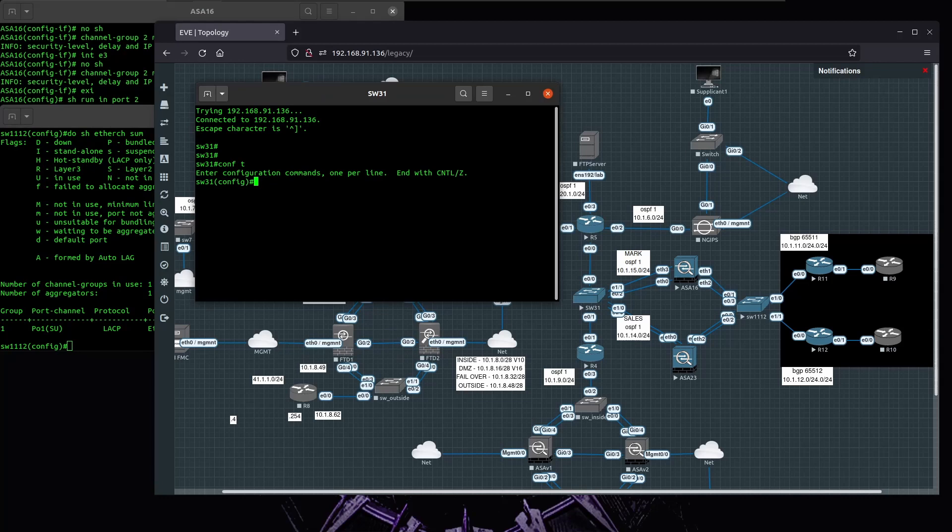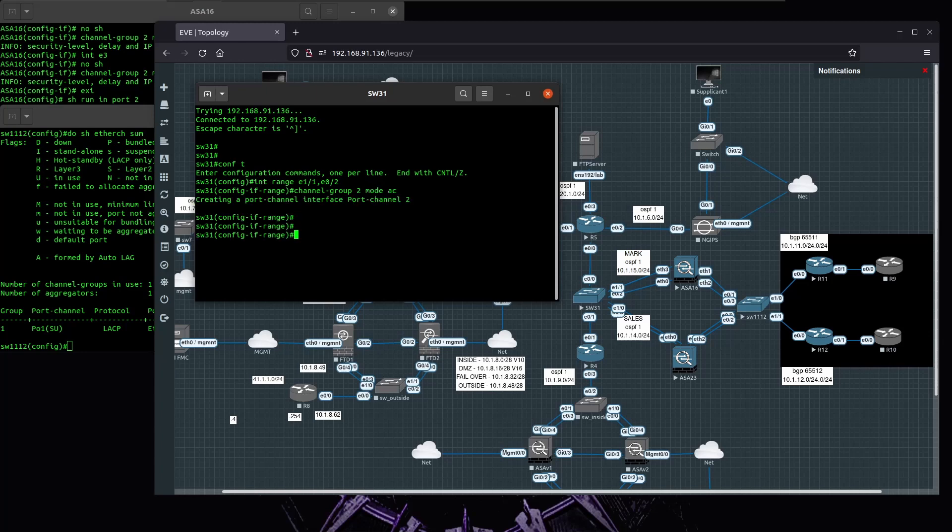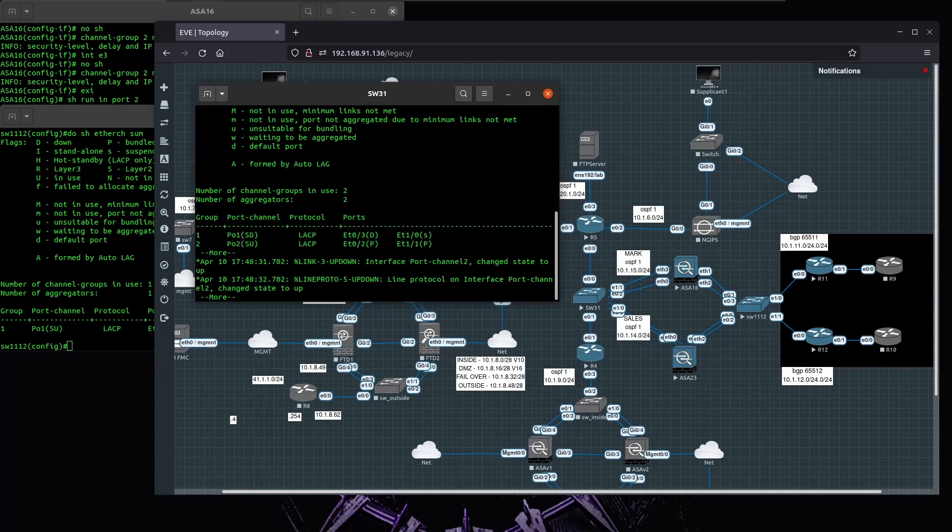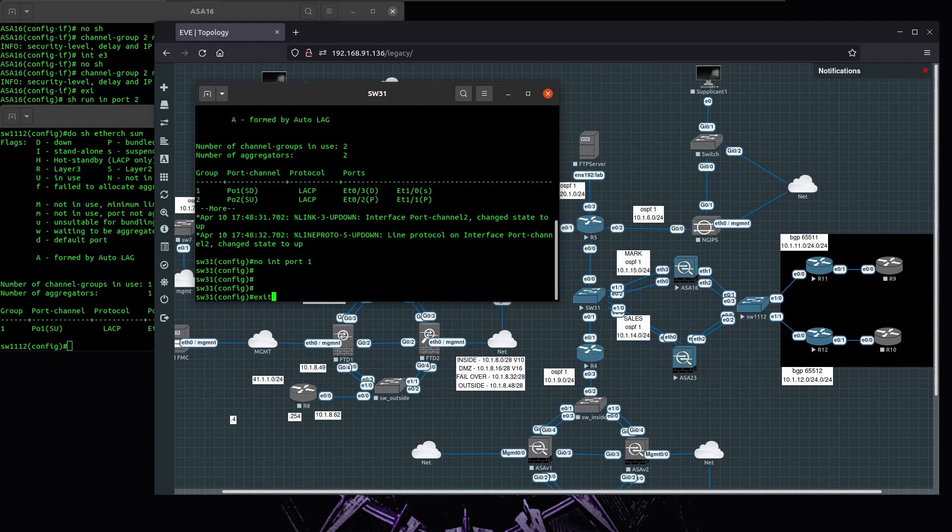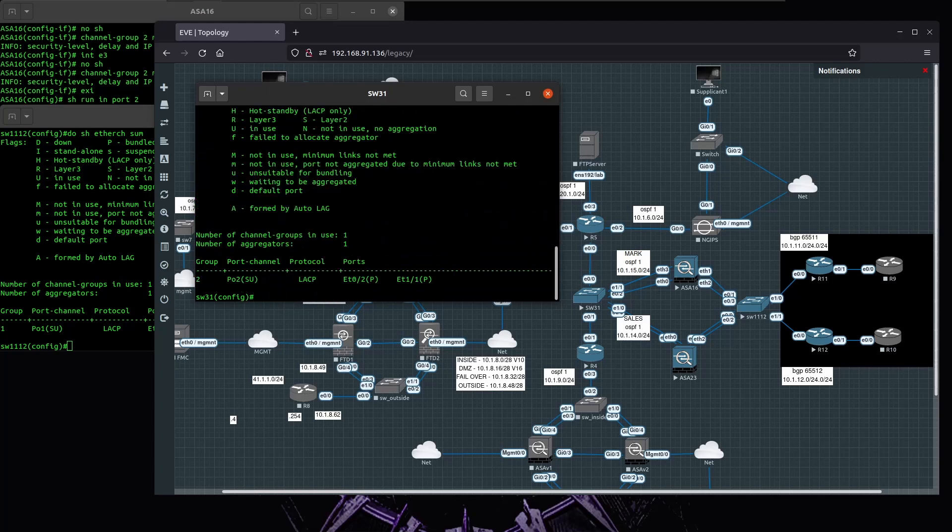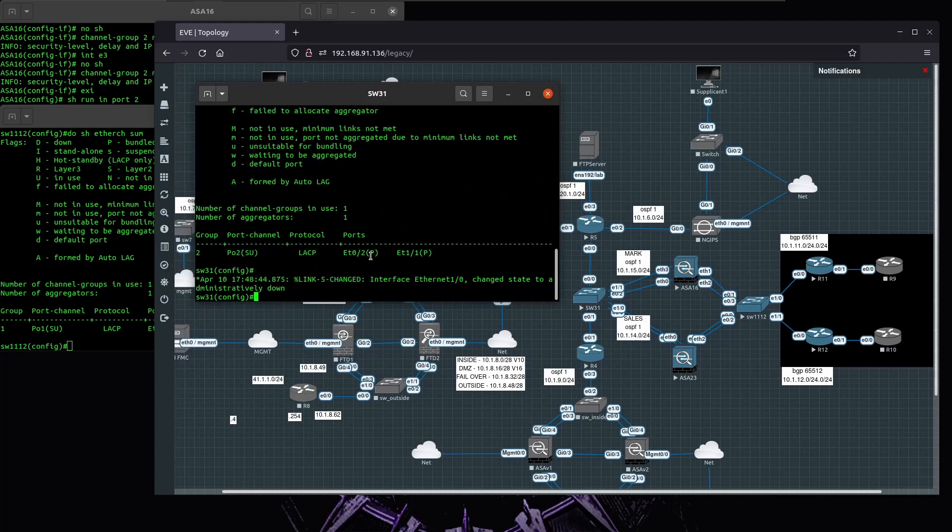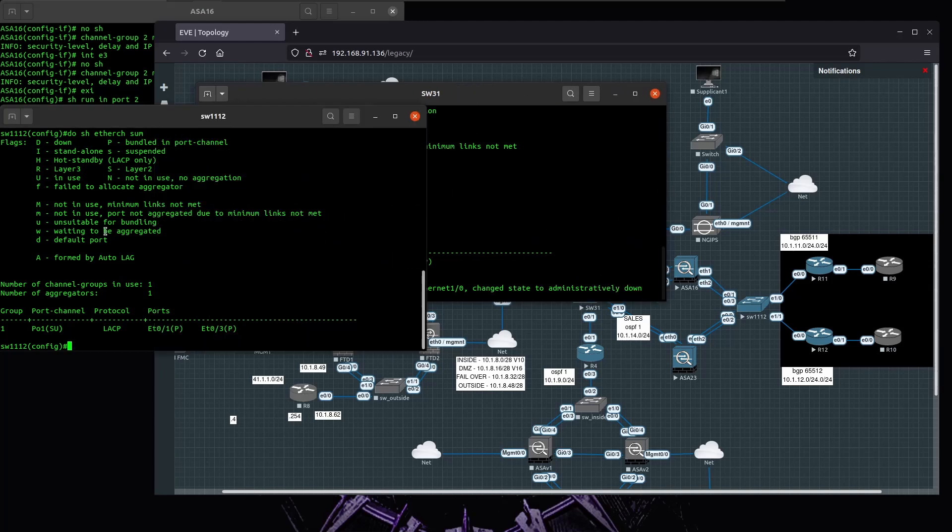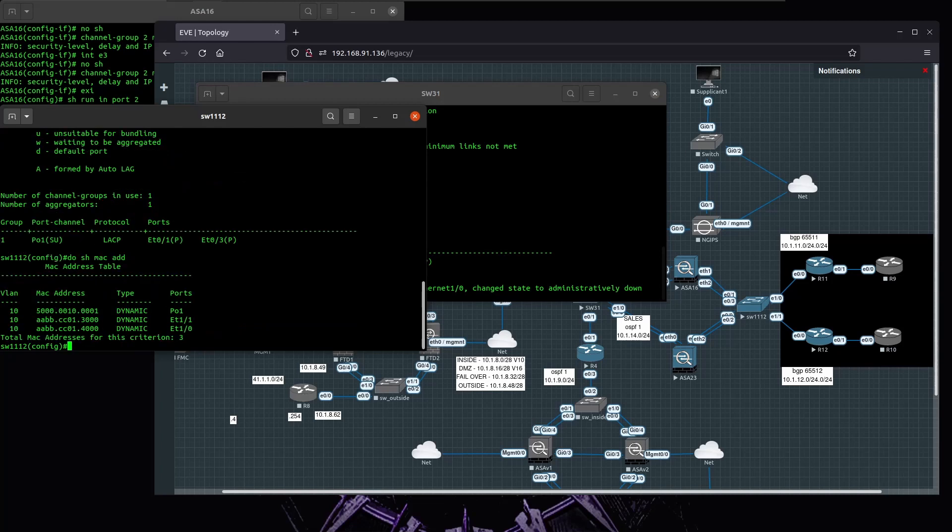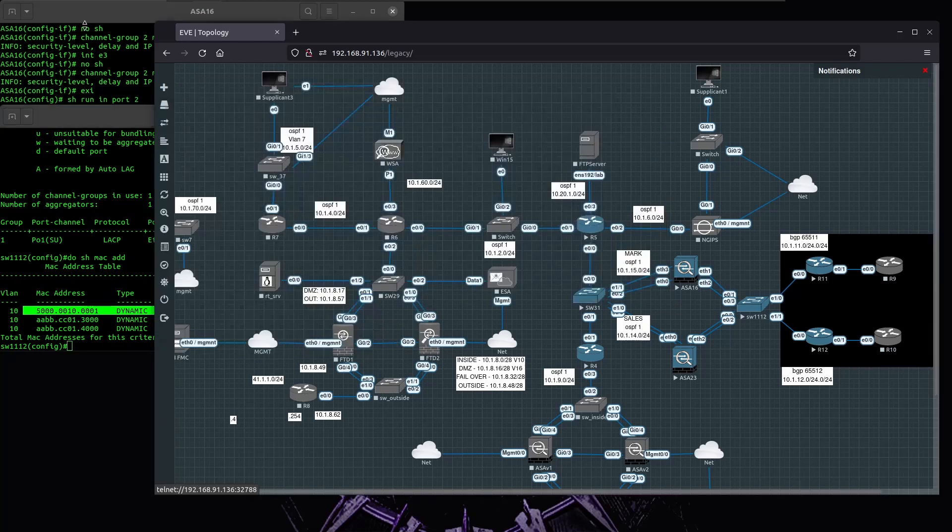On switch 31 it's going to be the same thing, using interfaces E1 and E2. It's going to be channel group two mode active. My two interfaces are bundled, my tunnel is up, my port channel is up. If I look at my CAM table I should see port channel one. If I test from R11.